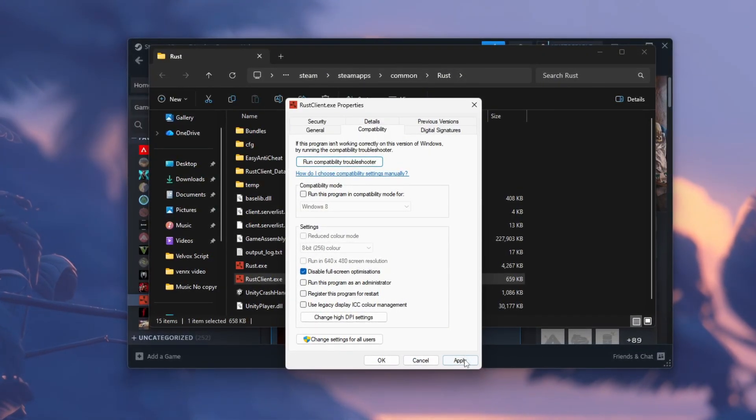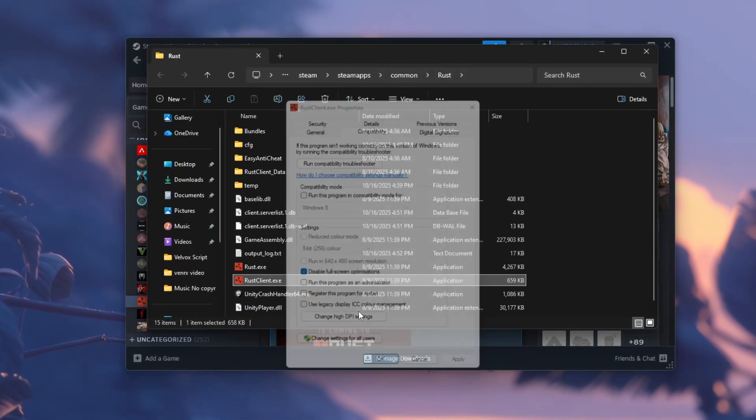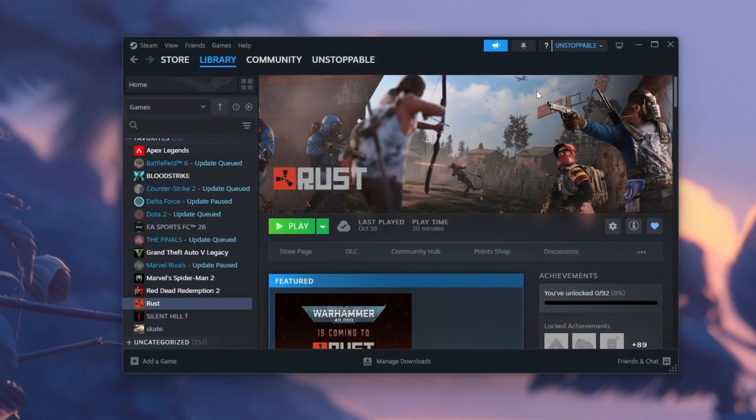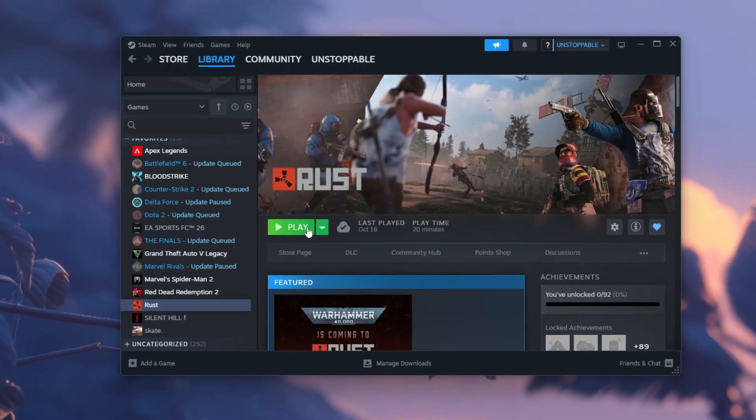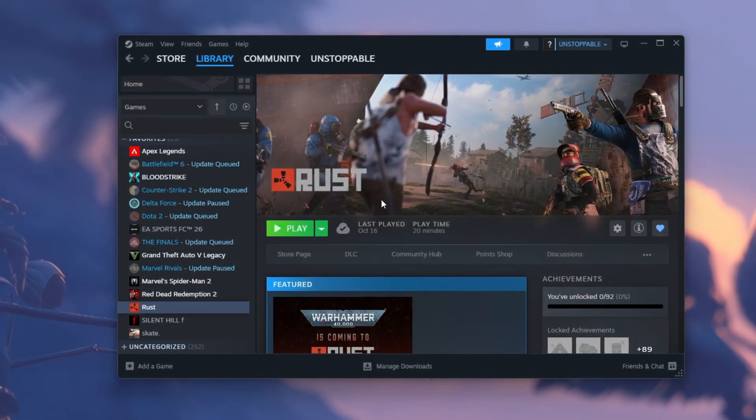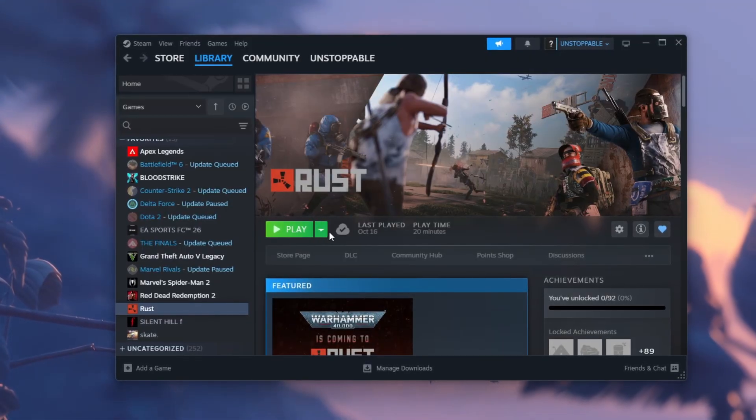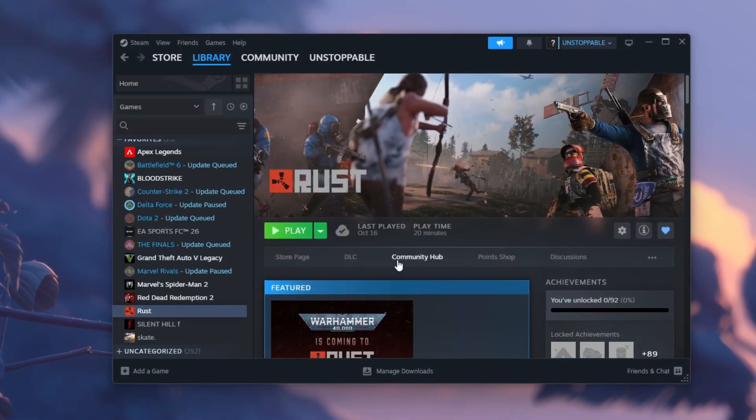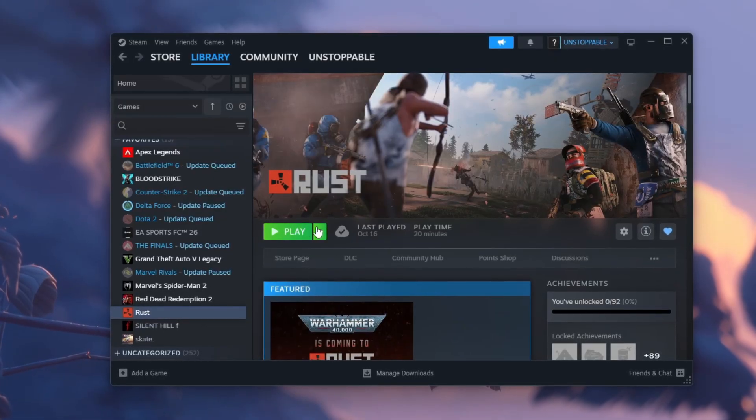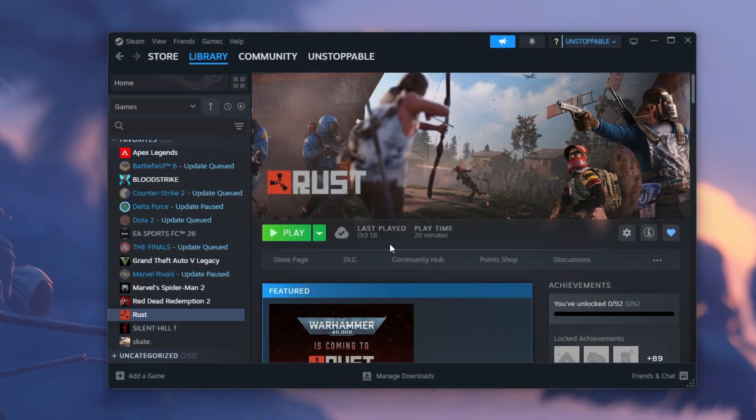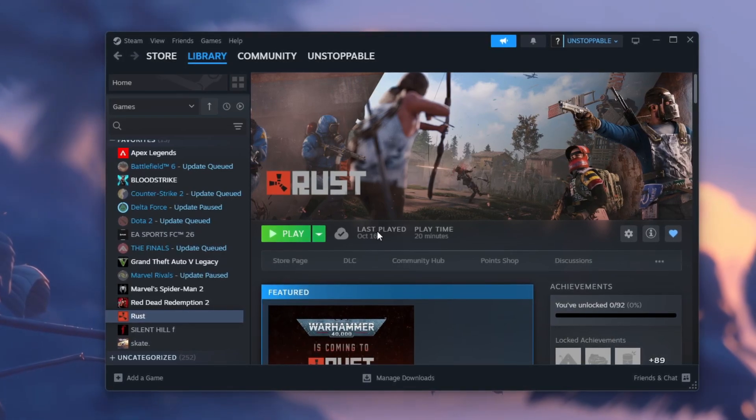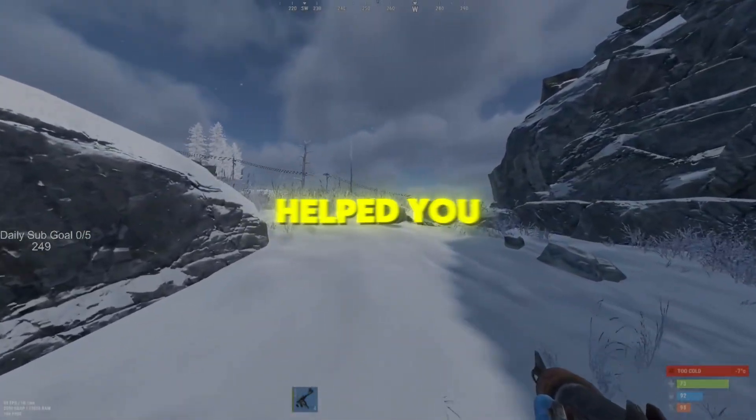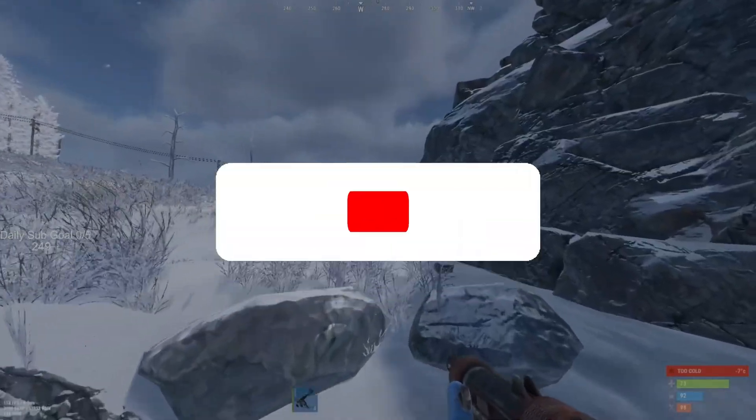Now, find the option labeled Disable Full Screen Optimizations and check the box next to it. After that, click Apply, then OK to save your settings and close all the windows. By doing this, you've successfully disabled Full Screen Optimization for Rust, which helps reduce input lag, eliminate micro stutters, and makes the game feel smoother and more responsive, especially if you're using a high refresh rate monitor or aiming for a stable FPS boost.